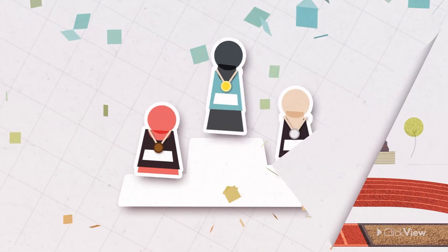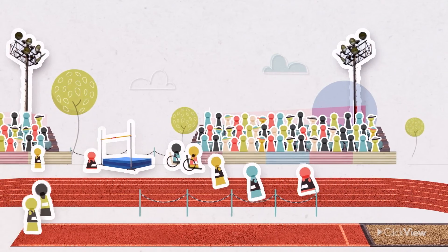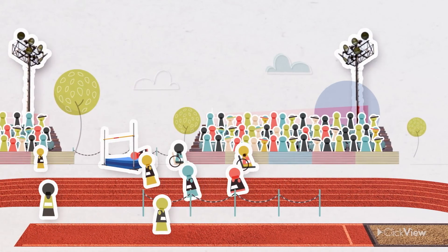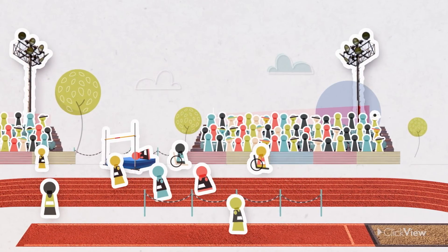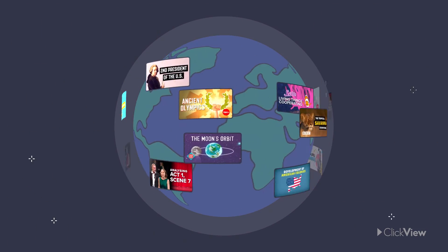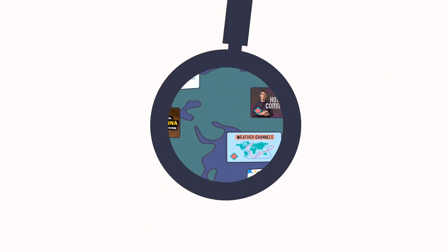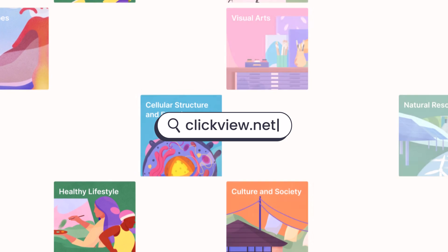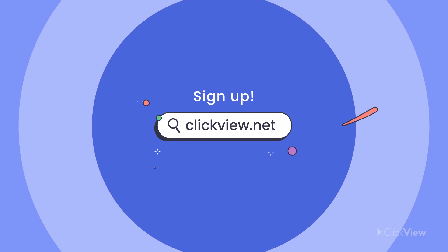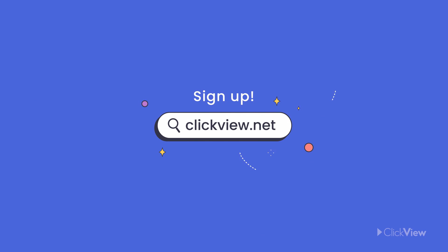There's lots more data to be collected around here today. It's going to be a great day. If you liked this video, you can find it and so many more at clickview.net. Sign up for free today.